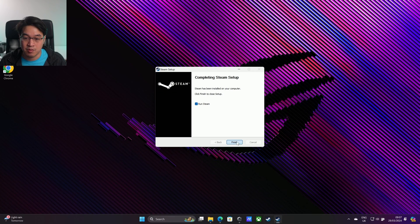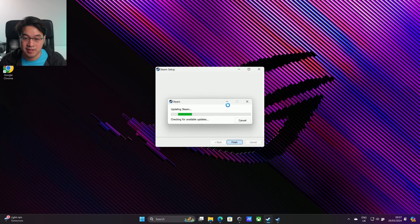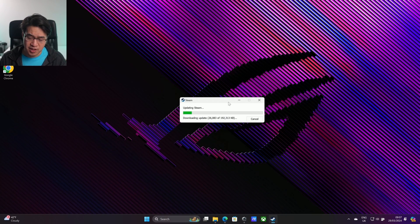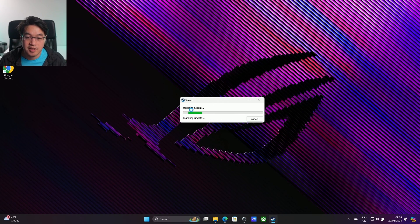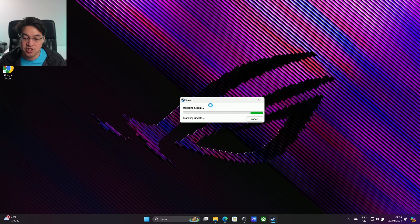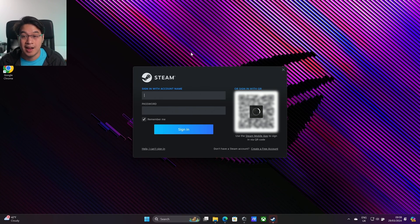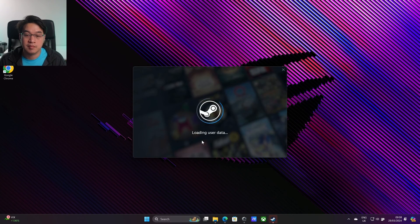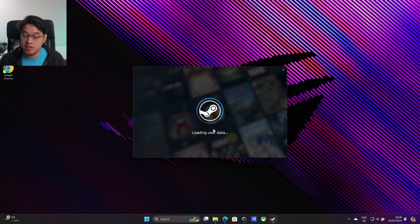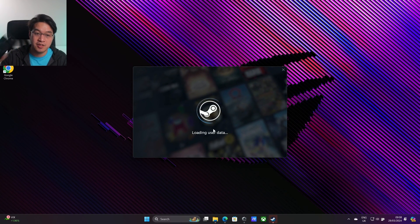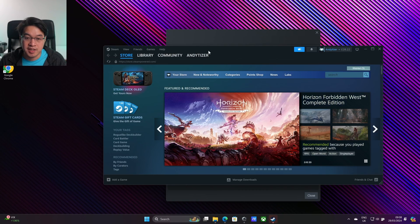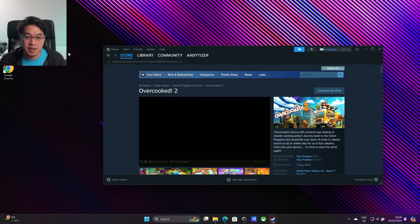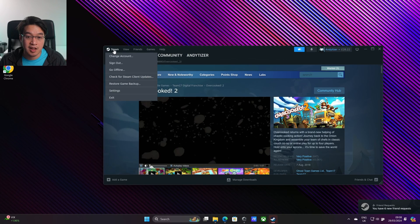We'll run Steam again and it's going to do an update. Just wait for that to finish. It's saying extracting package, installing update. Now we're going to log into Steam again. I've just done that by scanning the app on my phone. Once that's done, we're going back into our Steam account.